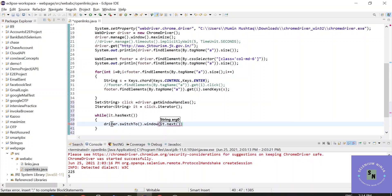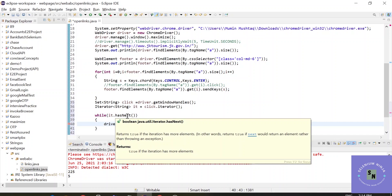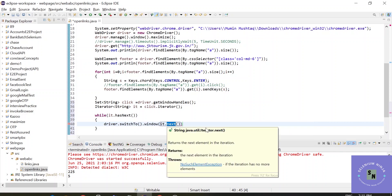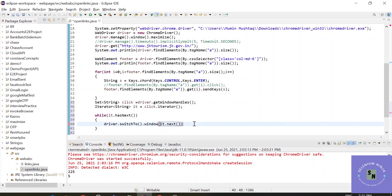So you must be thinking what is the difference between hasNext and next. hasNext is used to check whether any handle is present or not. If there is present, you need to reach to that handle with the help of next method. I hope it's clear. If you are facing any issues, mention in the comments.